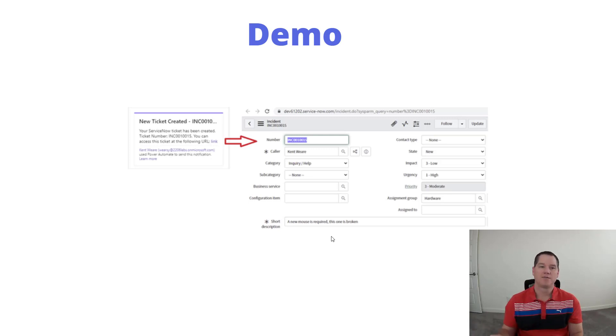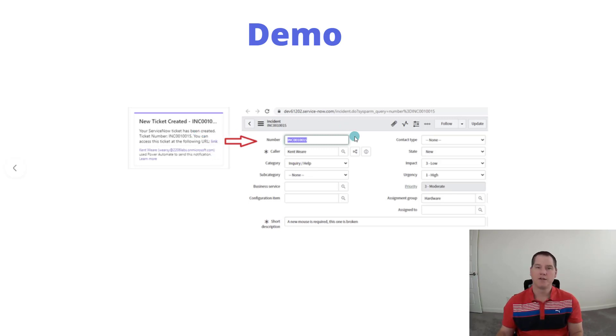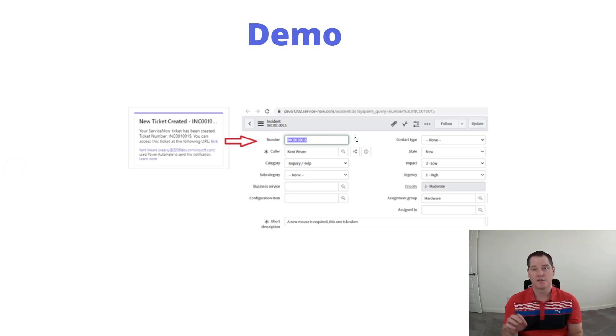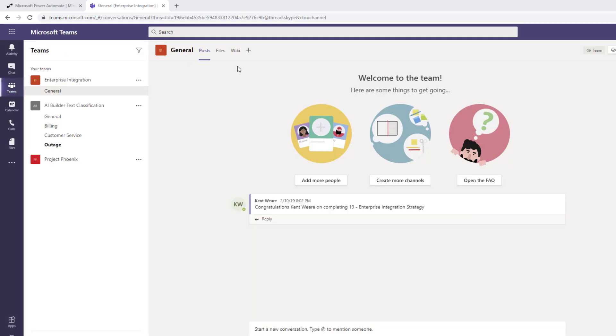We're going to build upon that solution. Instead of returning just the ticket number as part of that Teams conversation, we're going to include a link. When we click on the link we're going to navigate directly over to the ServiceNow incidents inside of the ServiceNow web application. Let's check out that demo.